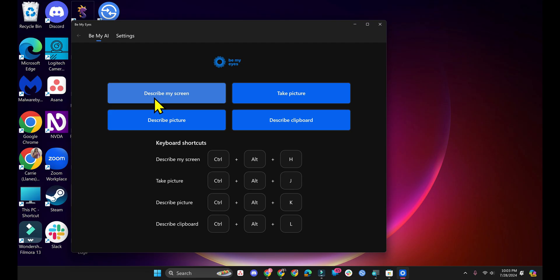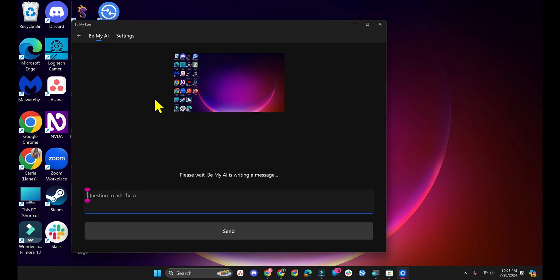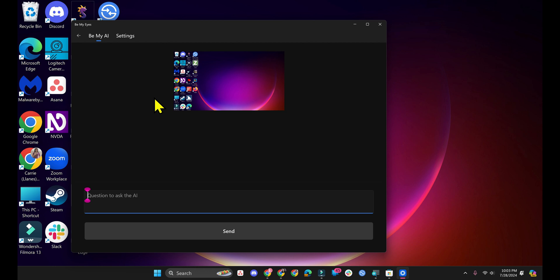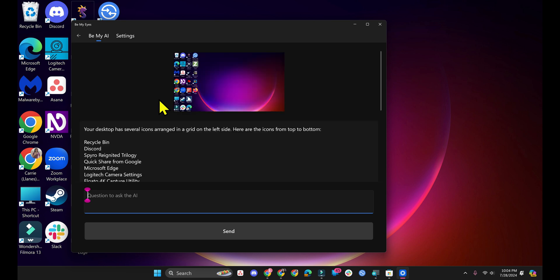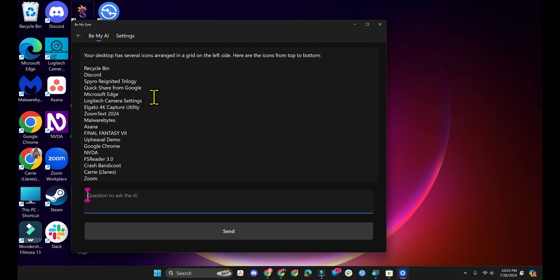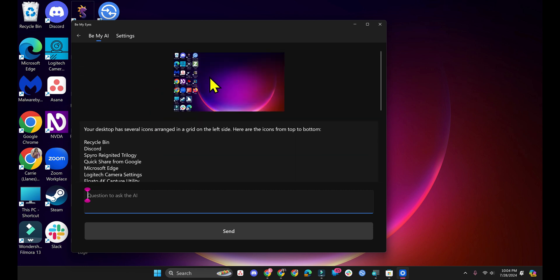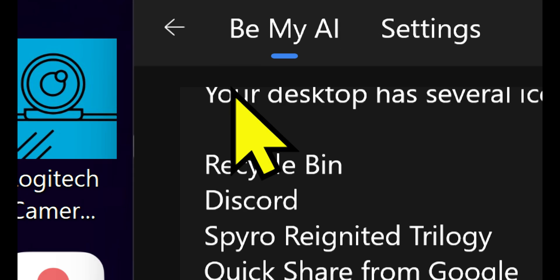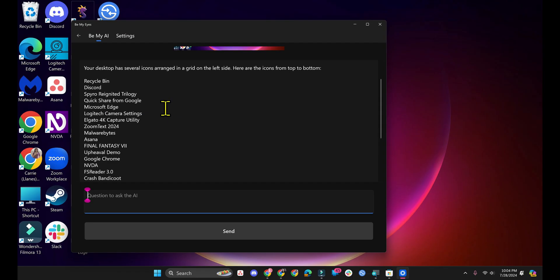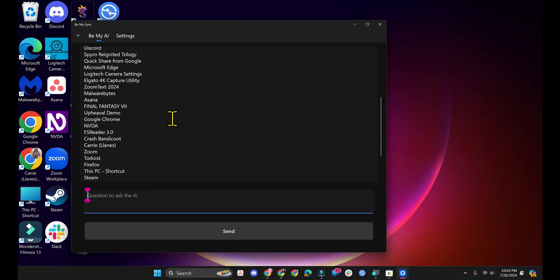If you activate Describe My Screen, it will take a screenshot without the Be My Eyes app. So once you click on it, it minimized the Be My Eyes app really quickly and then took a screenshot and then Be My Eyes showed on the screen again. Then it had to process that screenshot and now it has a description of my desktop because that was what was happening in the background.